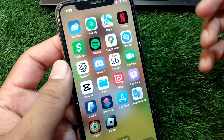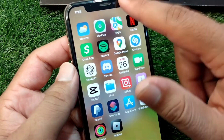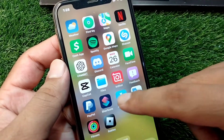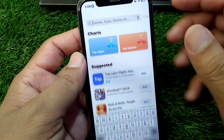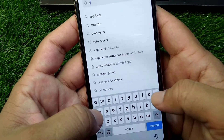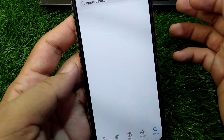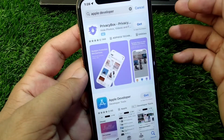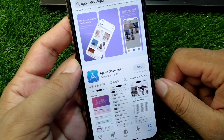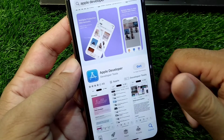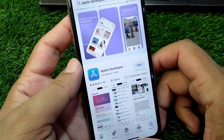First, go back to your home screen and open the App Store. Search for 'Apple Developer' and simply download the latest version of the Apple Developer app on your device. Check if the problem is fixed.